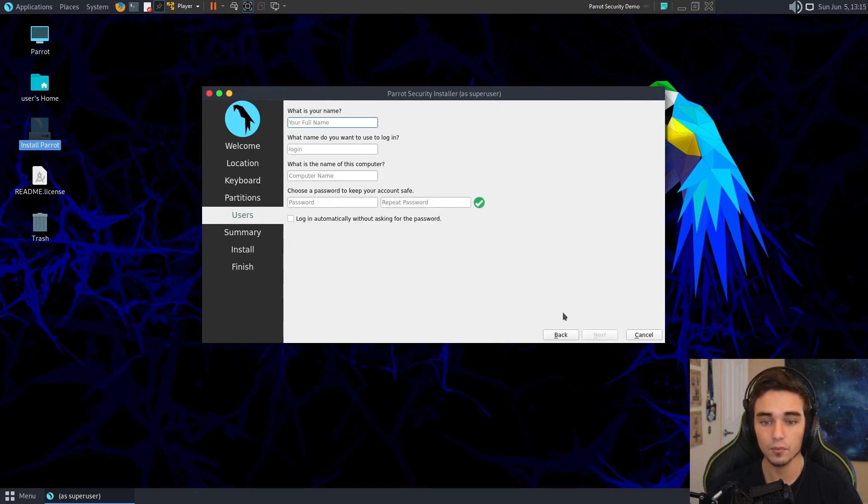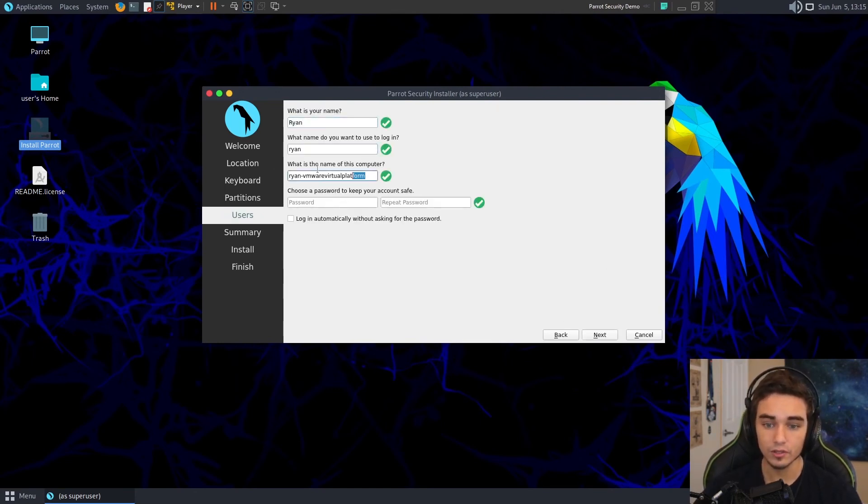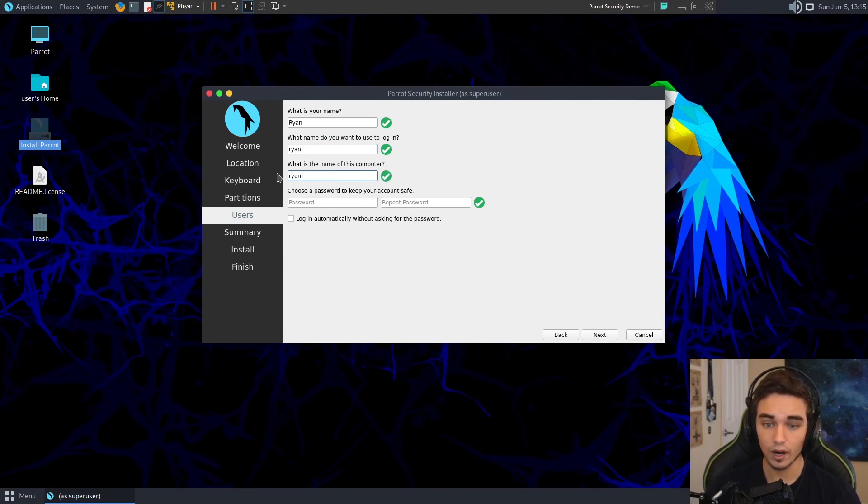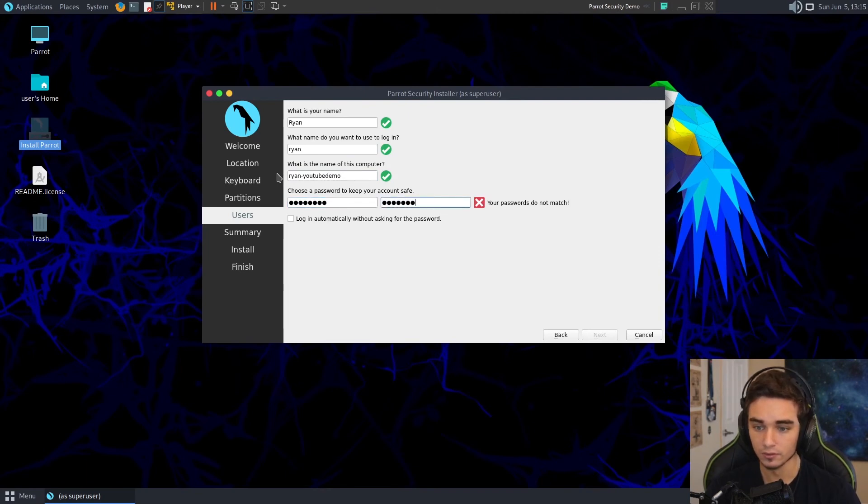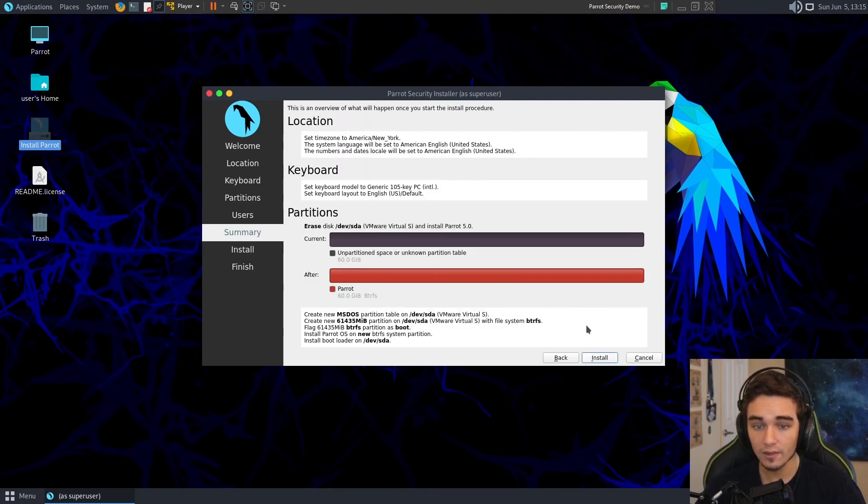Now we have to enter some details. What's your name? My name is Ryan. What do you want to use to log in? It's Ryan. What's the name of this computer? Ryan YouTube Demo. We'll choose a password. It'll be Password. And then we're going to go ahead and hit Next.